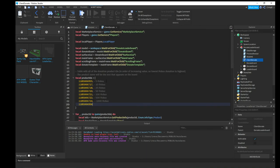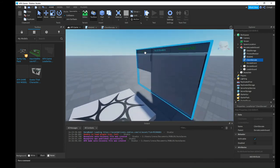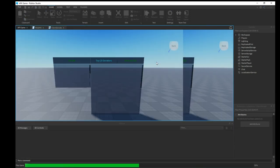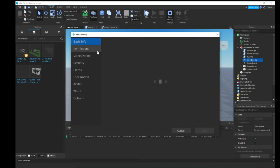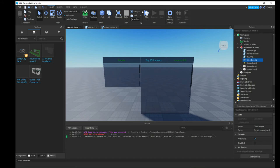That's all for the IDs. Next, go back to Game Settings and go to Security. You need to check on two specific options there. Hit Save once you've enabled them.